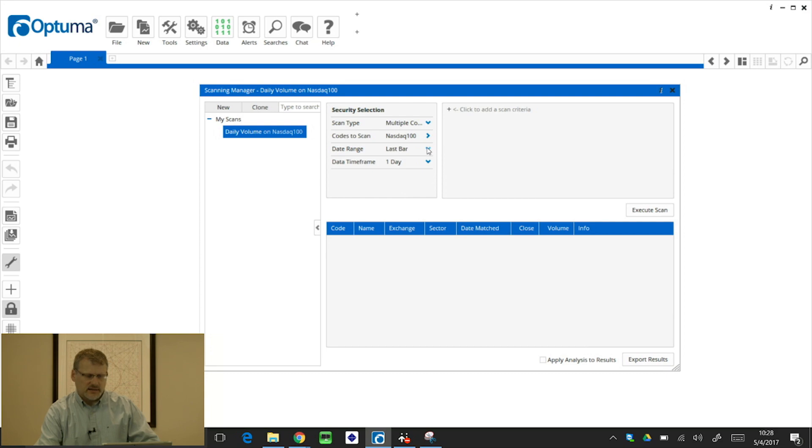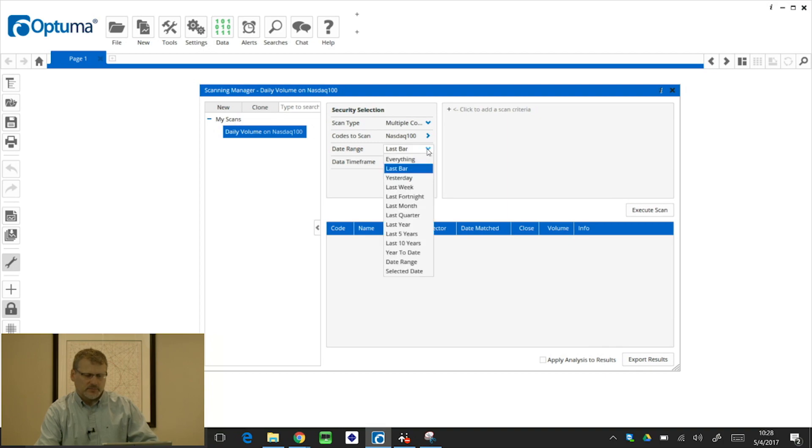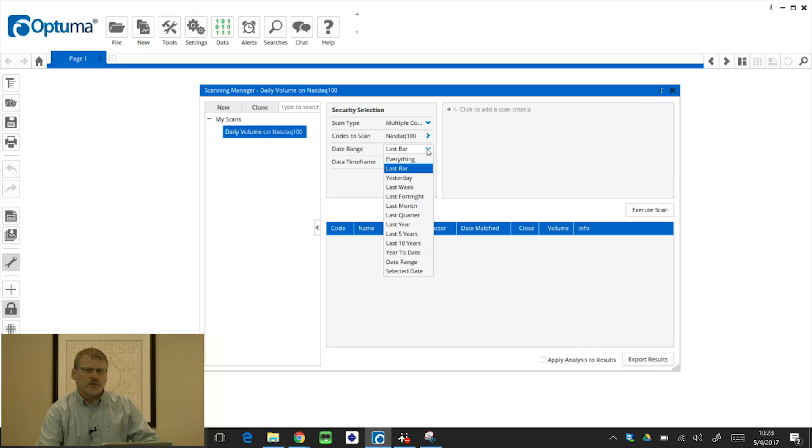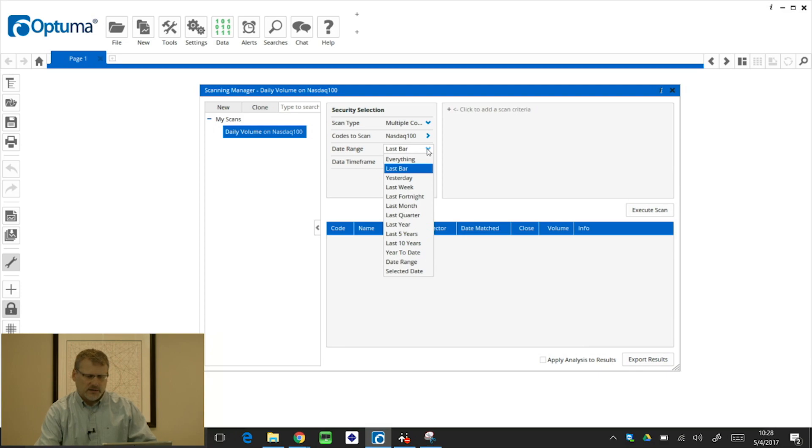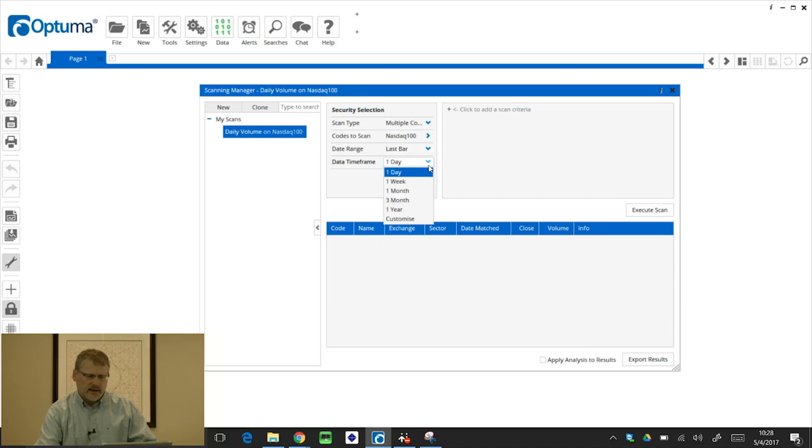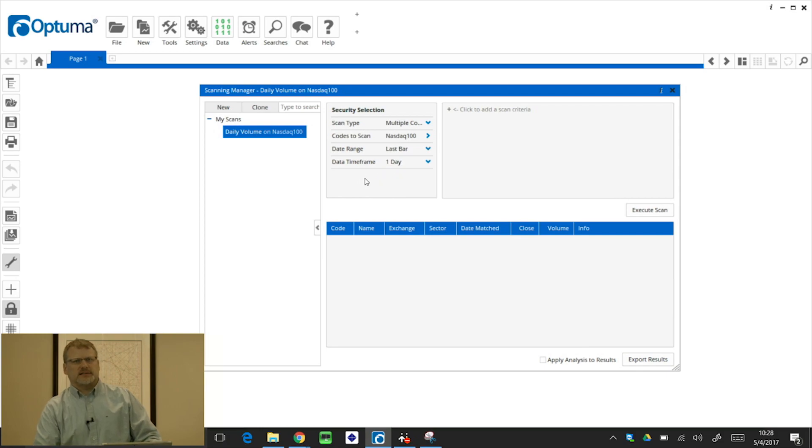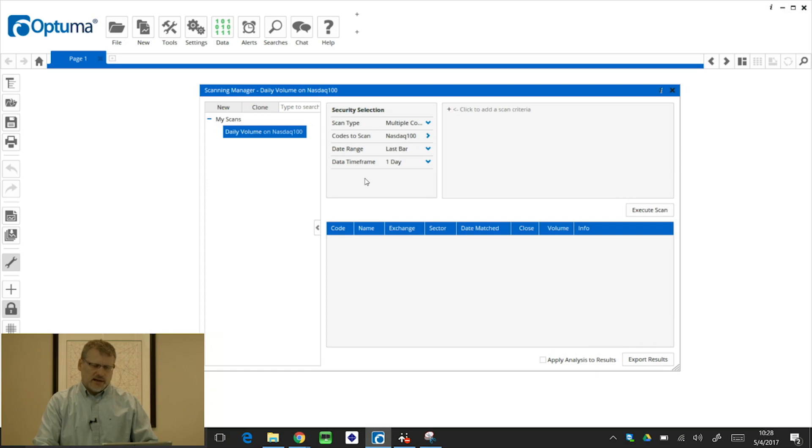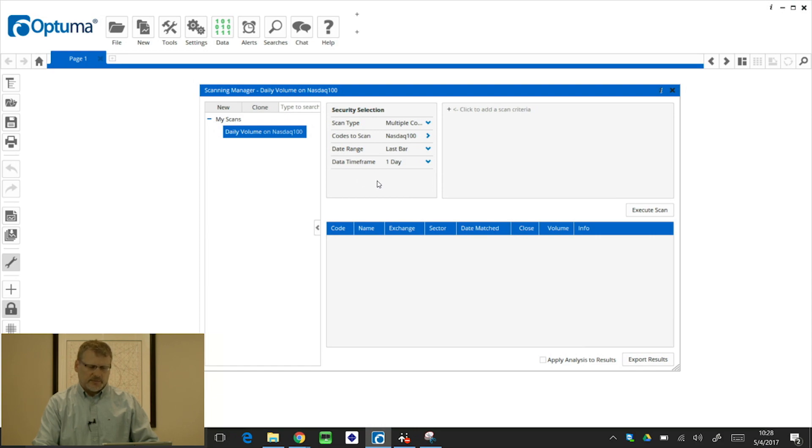Date range is the period I'm going to scan over so we can click on that for the drop down. If we did something like last year, then it will return a result, the very first result that happened over the last year. I'm going to do just last bar for this one. And the timeframe, again, we can change it from daily, weekly, monthly, which is used to base on the script, on the formula. So if we're looking at daily volume, obviously you want to keep that to one day. But if we want to look at weekly or monthly volume, we can change the timeframe there. I'll give an example of that in a little bit.